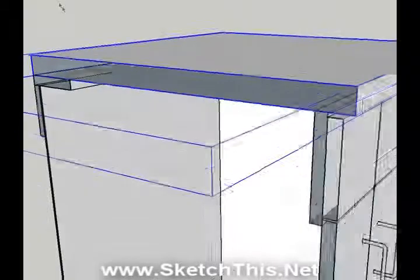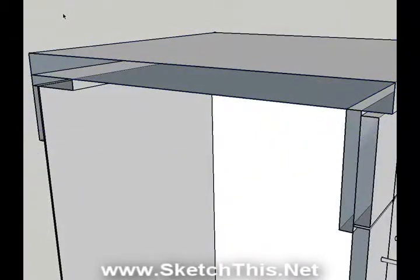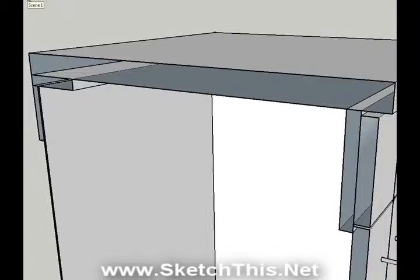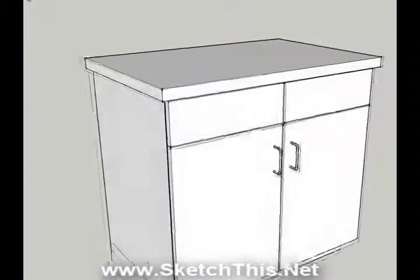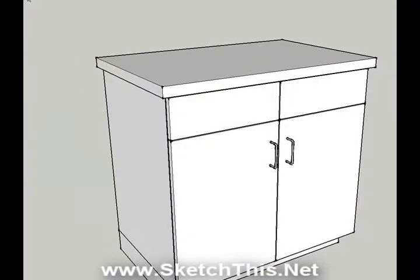As you can see from this cutaway of the countertop and cabinet, our counter is made up of two faces. To make this dynamic sink component work properly, we are going to need to remove the bottom face of the countertop. Don't worry, no one is going to notice that it is gone.